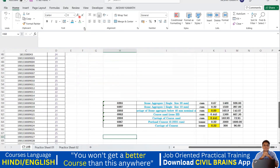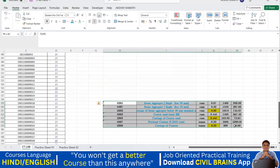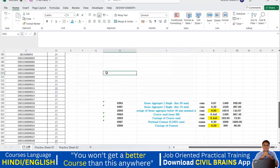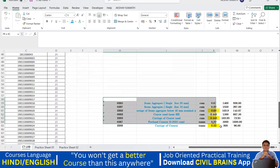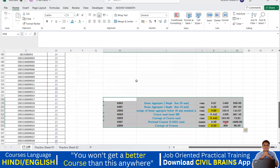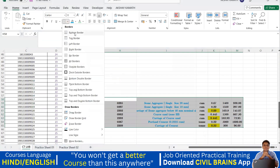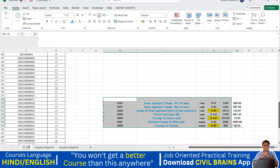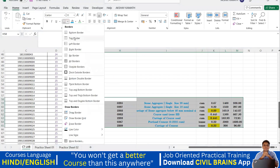Now we'll come to the border part. I'll select everything and say 'no border'. Then, going one by one: if you select everything and say 'bottom border', only the bottom border will appear — no border on the sides. You can then select everything again and go for the next option, which is 'top border'.